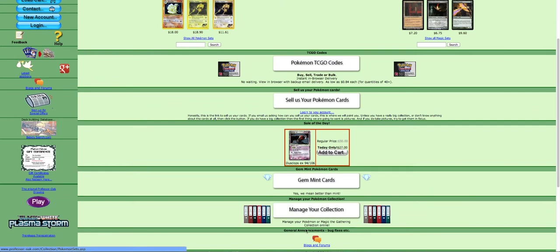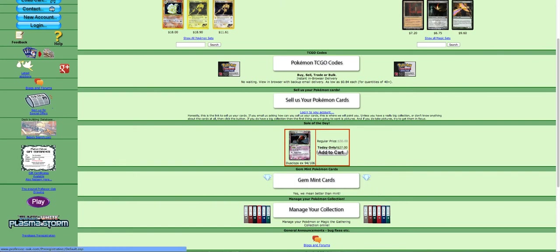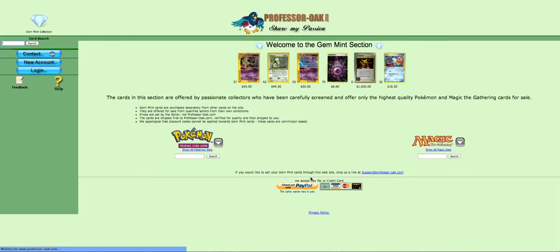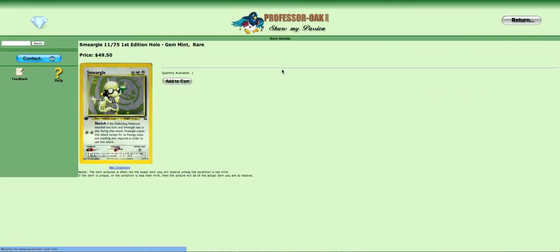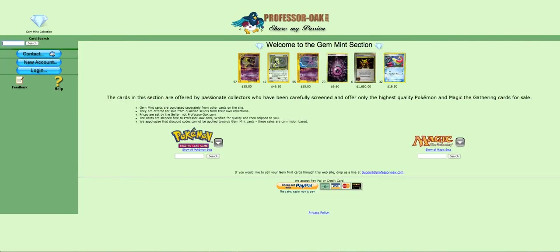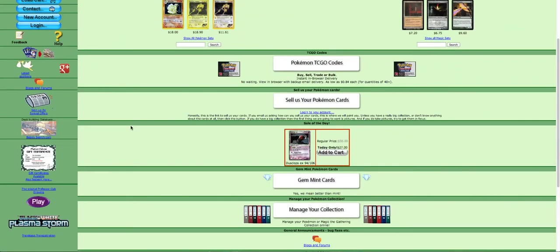You can also manage your collection here. But this is not very useful in my opinion. It can be a bit tedious. Now, they also have gem mint cards. Which is, eh. I mean, I don't really get the point of having them. So here's a Smeargold gem mint for fifty dollars. I mean, I'm not gonna pay fifty dollars for just a holo gem. Just because it's higher than mint. I mean, I don't find that to be so important. What else is cool is that you can buy gift certificates. That's really cool.